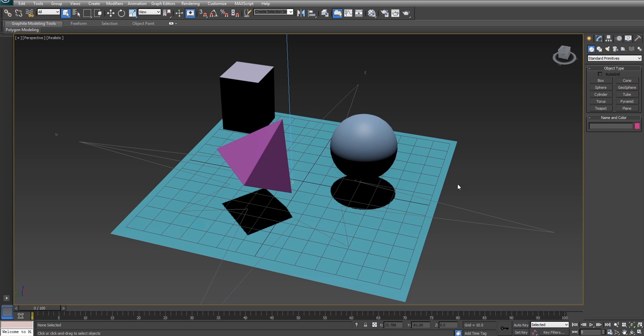So if you've ever worked with blurry reflections before you'll find that they look great but they take ages to render. Well it turns out that if you're using mental ray to render your stuff you can actually get some really good looking blurs that render ridiculously quickly, in fact faster than most reflections that don't have any blurring on them.